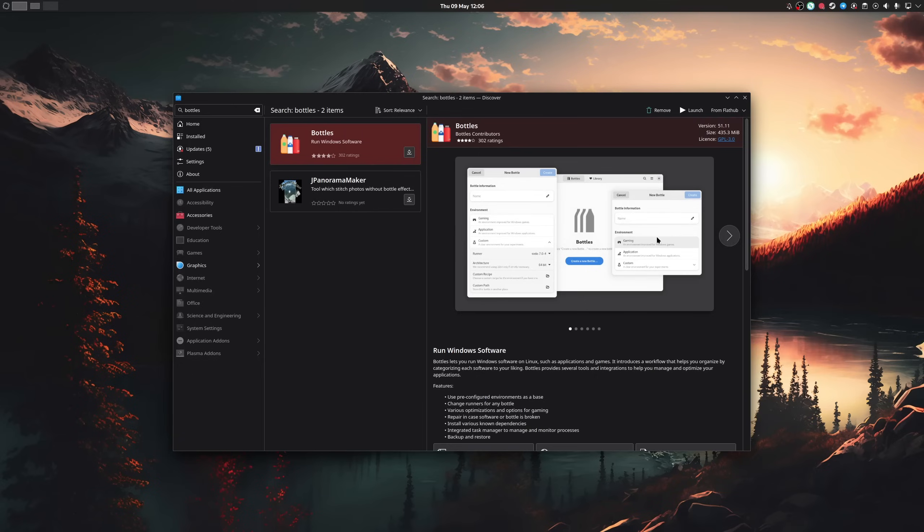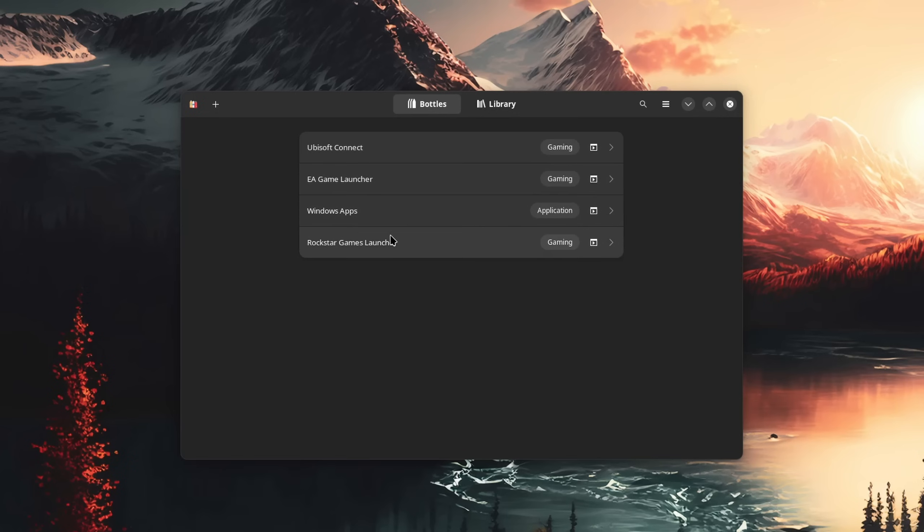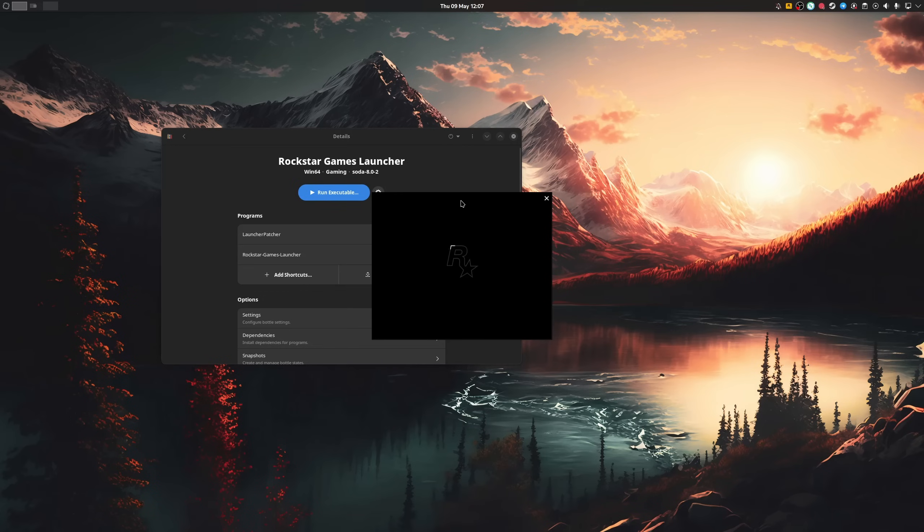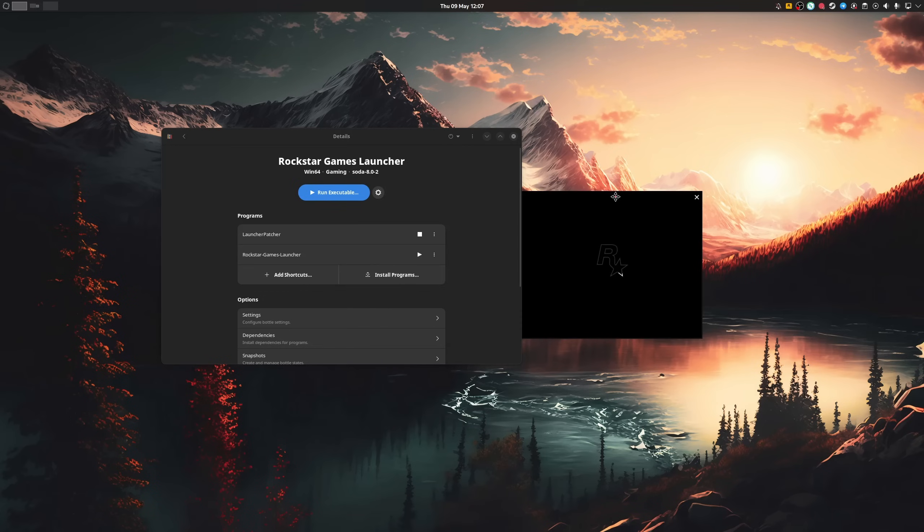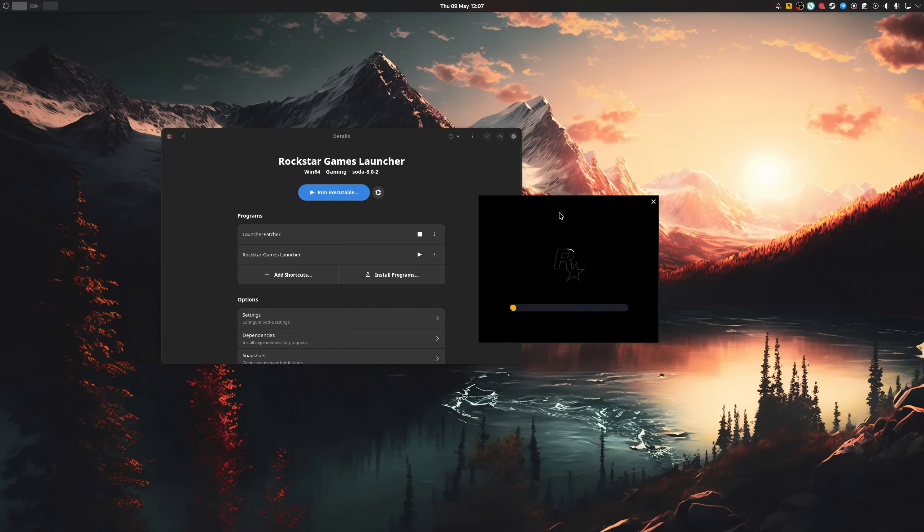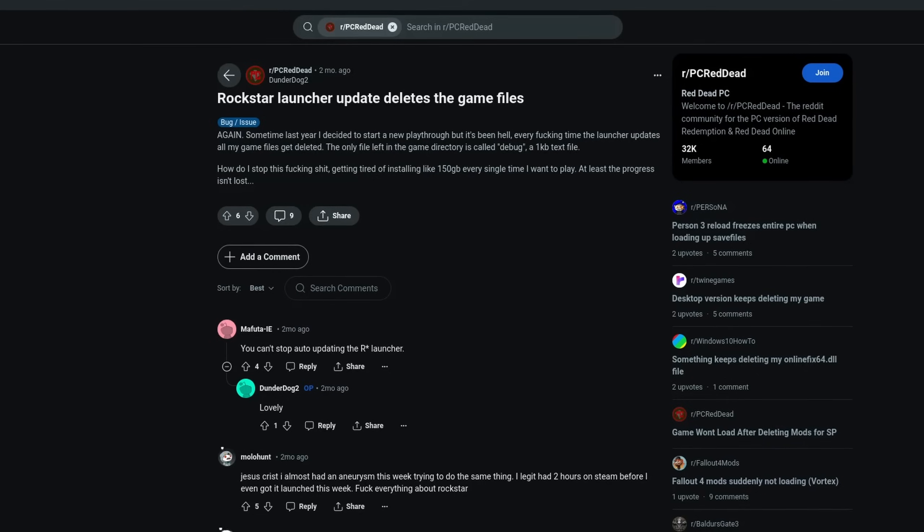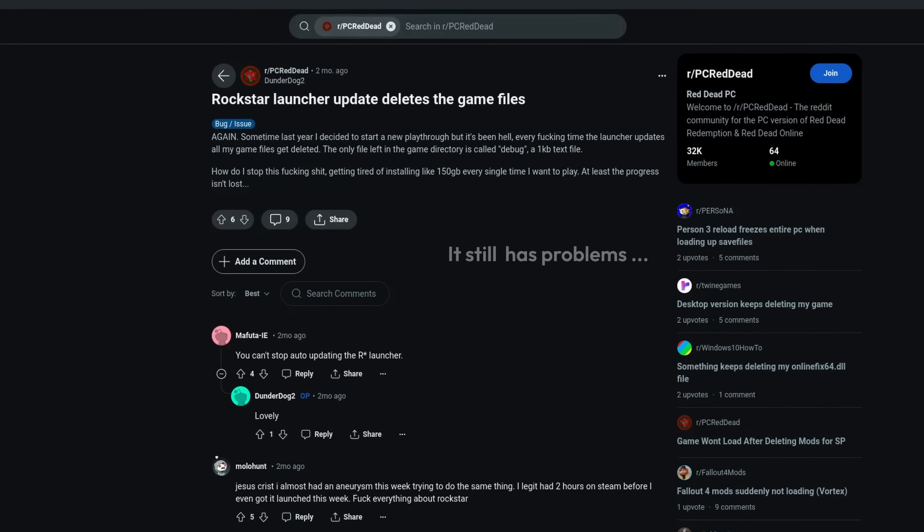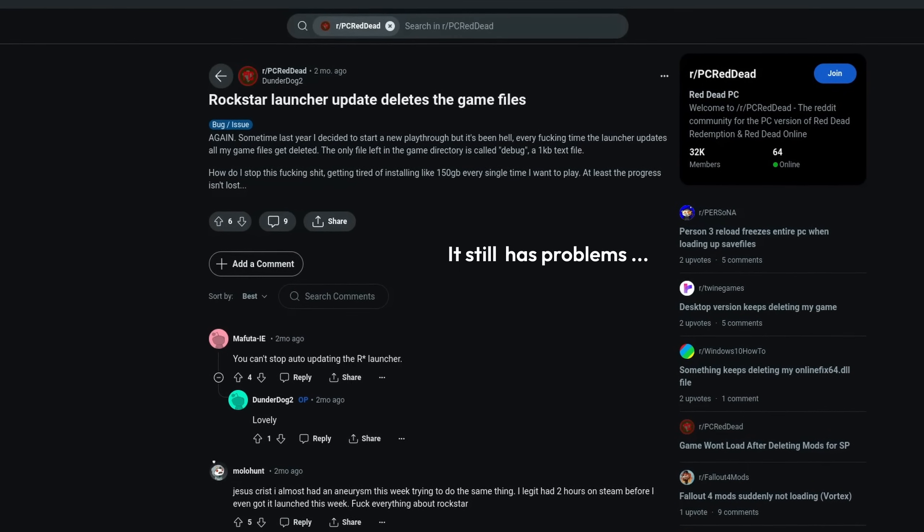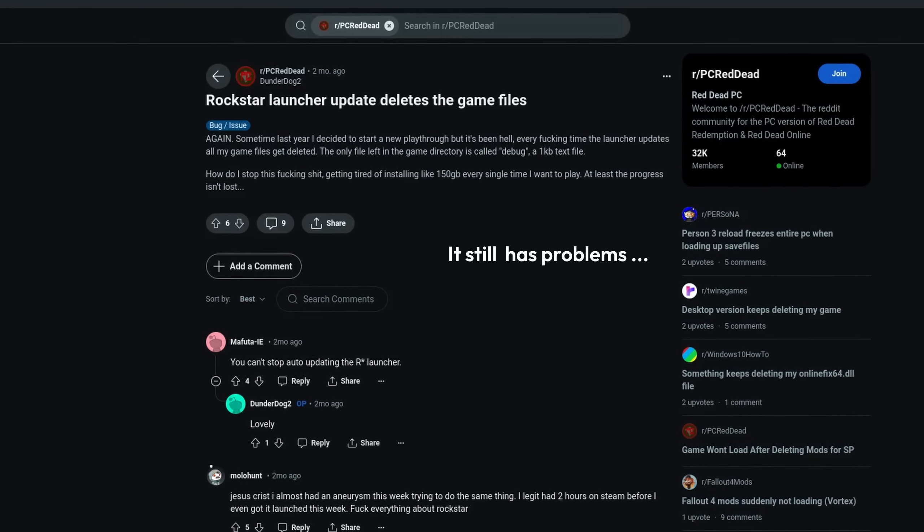For non-Steam games, I currently use Bottles, where you can create several Windows environments that won't interact with one another. This is incredibly useful for separating notorious dumb programs like the Rockstar Games launcher, which at some point started deleting my whole drive back on Windows.